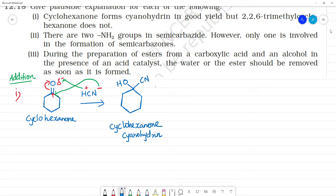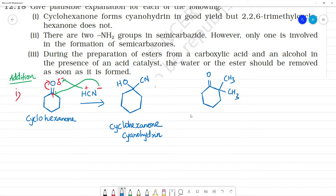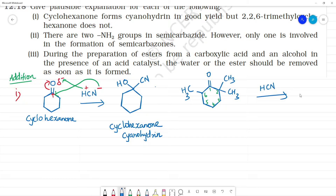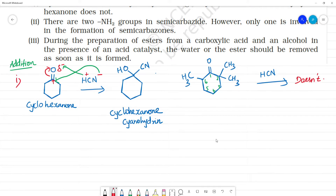Next compound: 2,2,6-trimethylcyclohexanone. What is the reason it does not form cyanohydrin in good yield? In this case, steric hindrance is the important reason. For cyclohexanone, there is no steric hindrance.